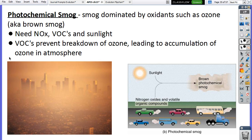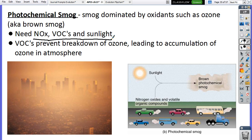To form photochemical smog, we need three things: NOx, VOCs, and sunlight. The chemical reaction between these three produces photochemical smog. The reason it's called photochemical is because 'photo' means light — it's smog that reacts with sunlight to produce that big haze.